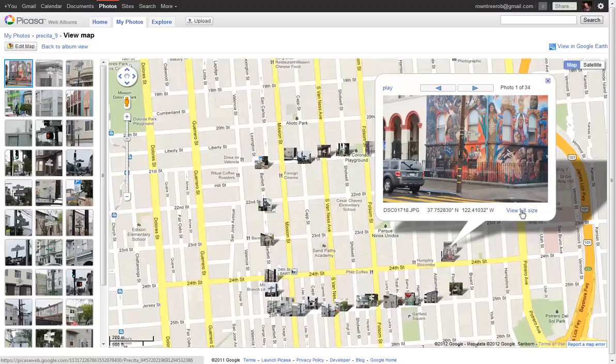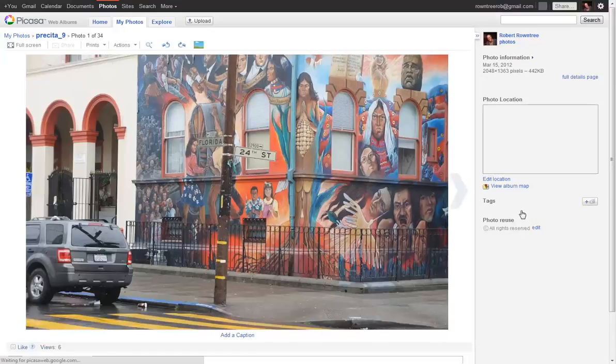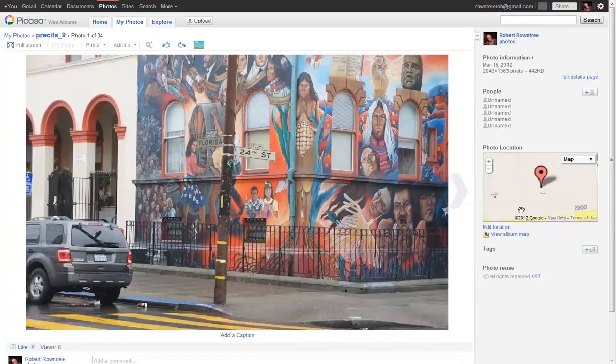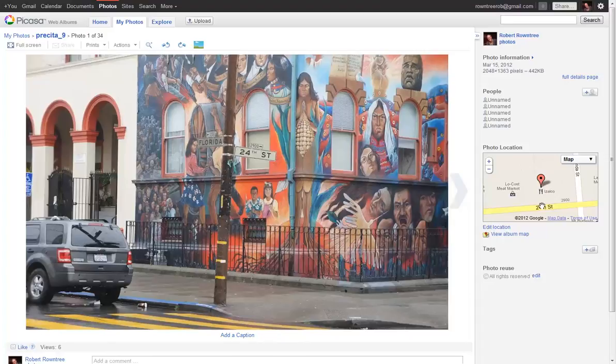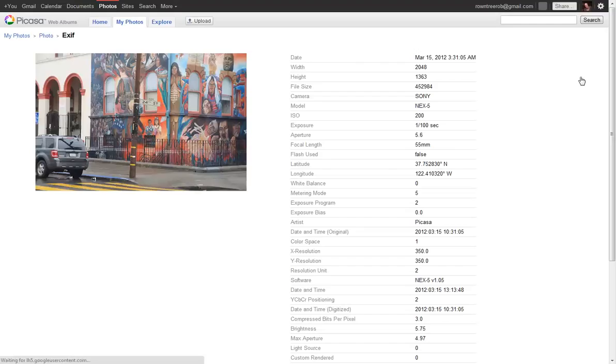And there you can see that the picture was taken on the corner of Florida and 24th Street. You can see that on the street sign. So now we're going to open up the full details page. And here in the full details page, the key piece of information for the GPS ClipRap program is what time it was taken. And there you see this picture at the corner of Florida and 24th was taken at 10:31 in the morning on March 15th.